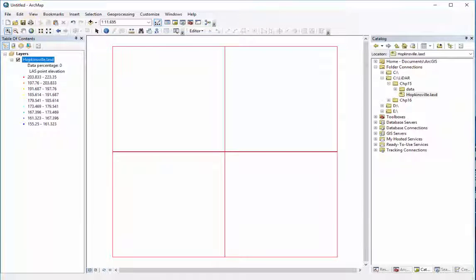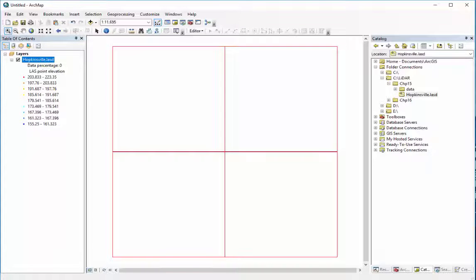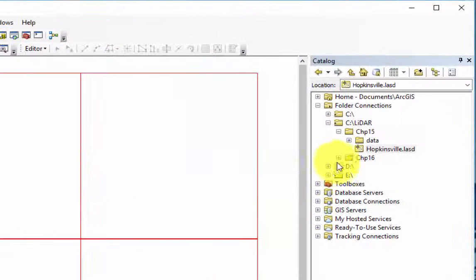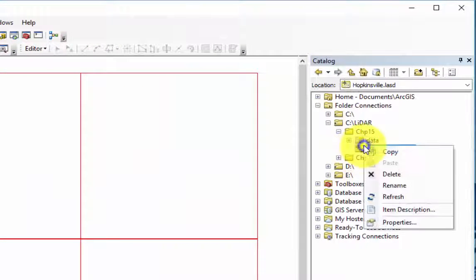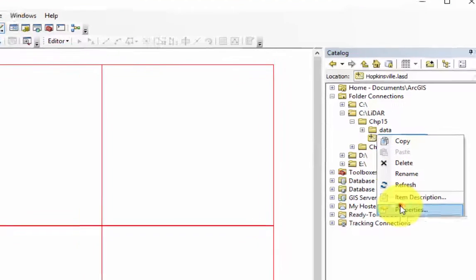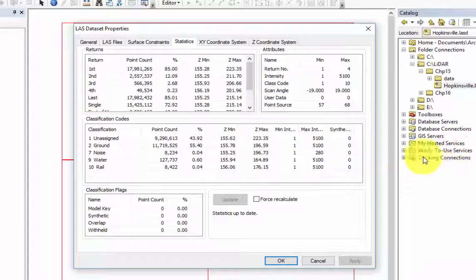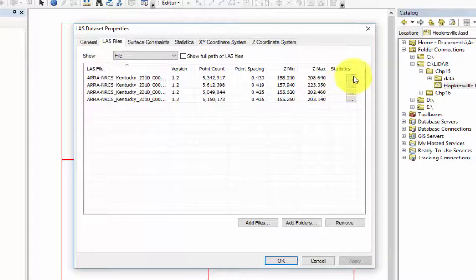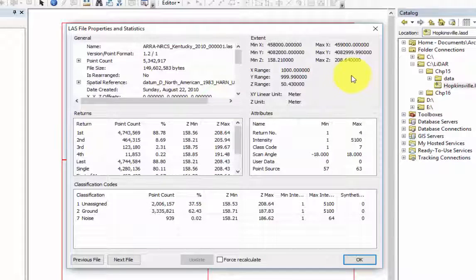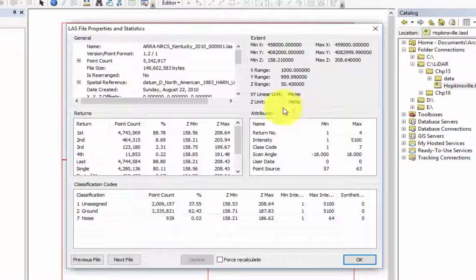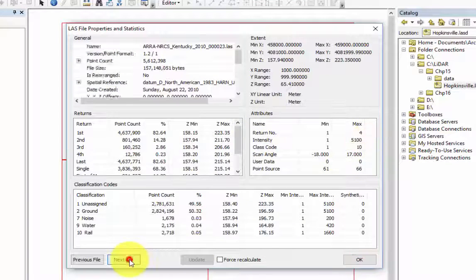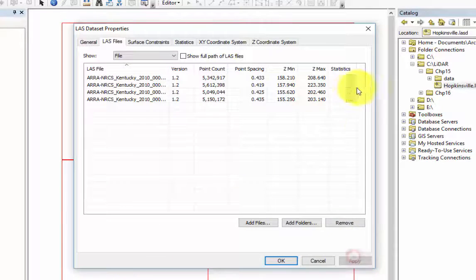First, we will need to be sure that the statistics that have been calculated for each of the LiDAR datasets contains the intensity values. To do this, we will open ArcCatalog, right-click on the LiDAR dataset file that we are using in the table of contents, and select Properties. Under the LiDAR Files tab, we can select the Statistics button, which will display a LiDAR file properties and statistics window, which will include the intensity statistics we want to verify.